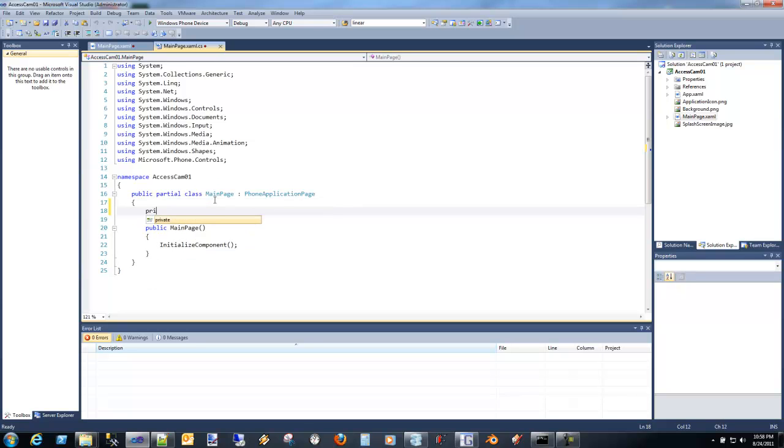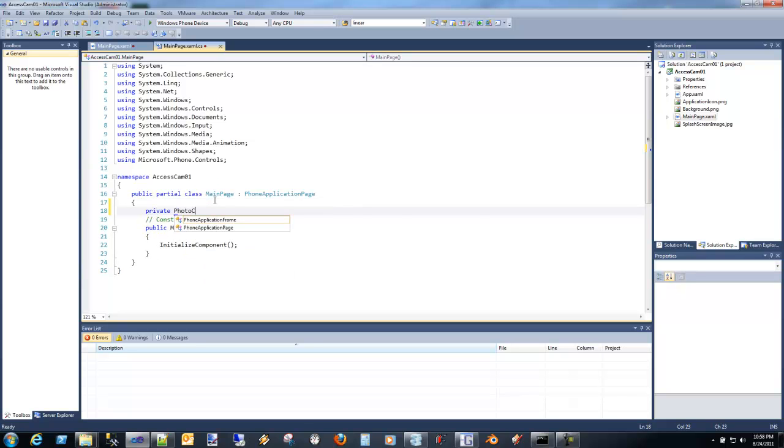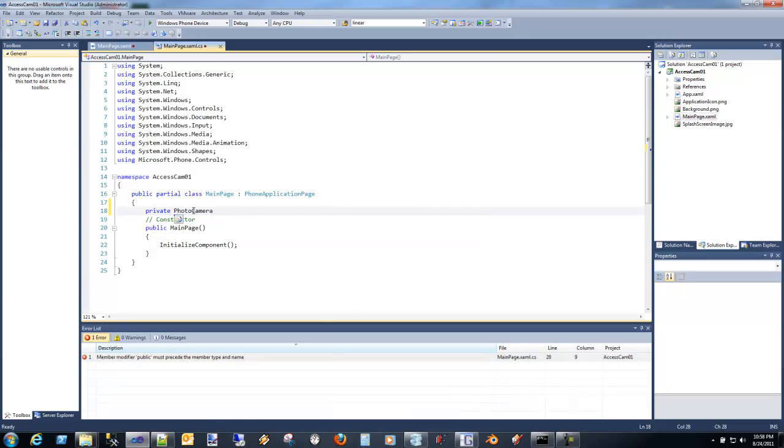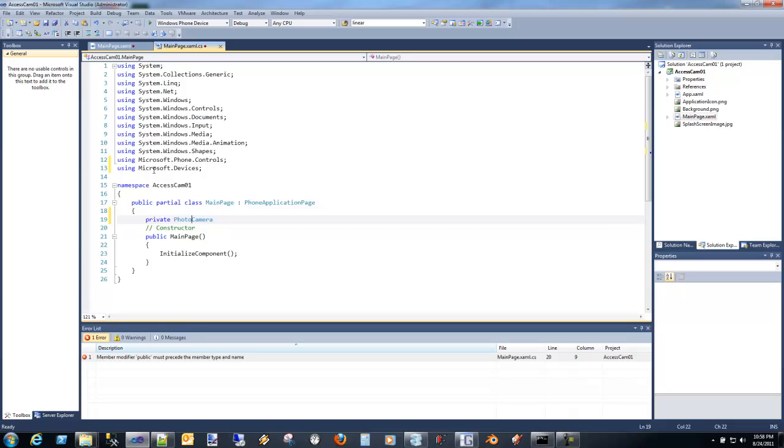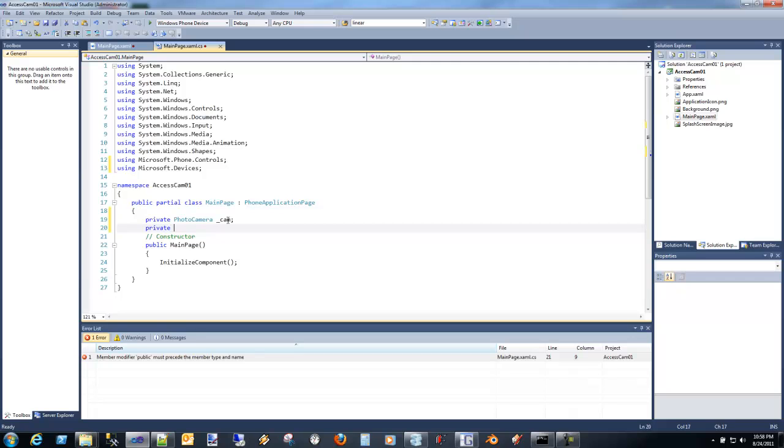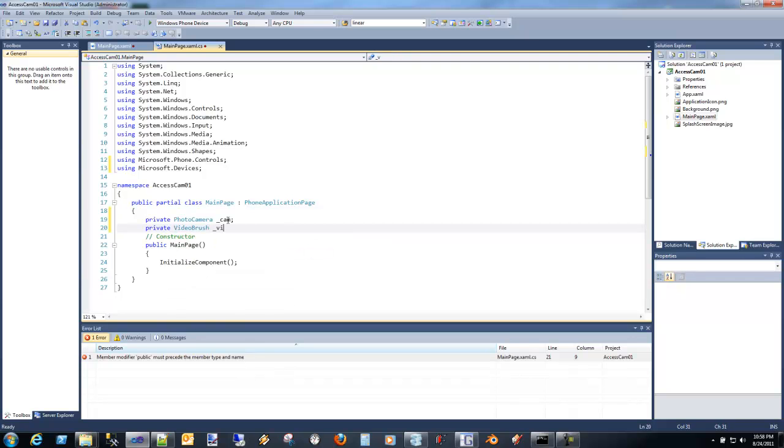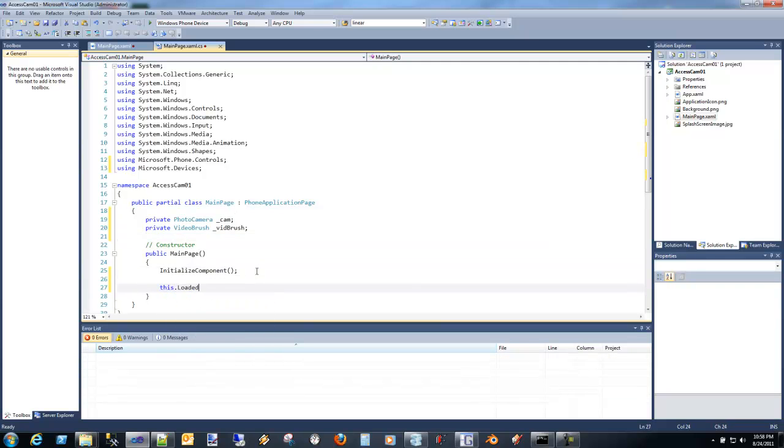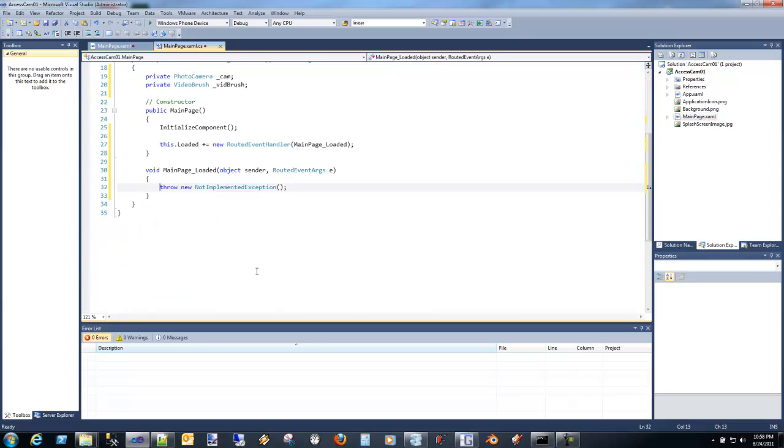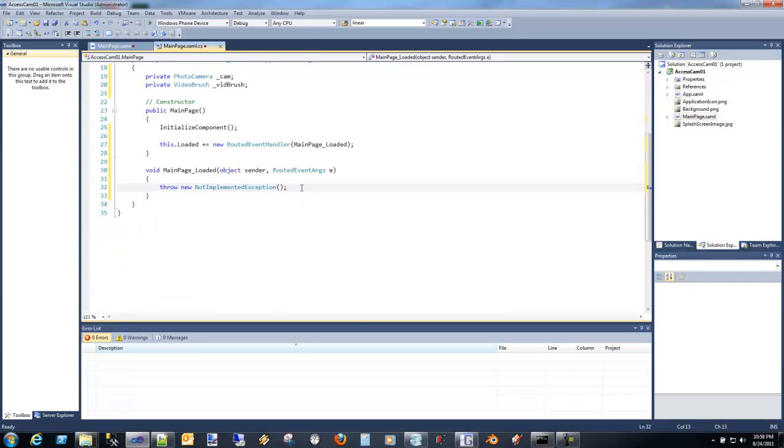So the first thing I'm going to do is I'm going to add a photo camera. Notice I don't have, I can't recognize it. So I'm going to go ahead and resolve. And it's actually part of the Microsoft.devices namespace. So we'll call that cam. And we need a video brush. And then what we want to do is we're going to do this in the loaded event. In the actual page loaded event.